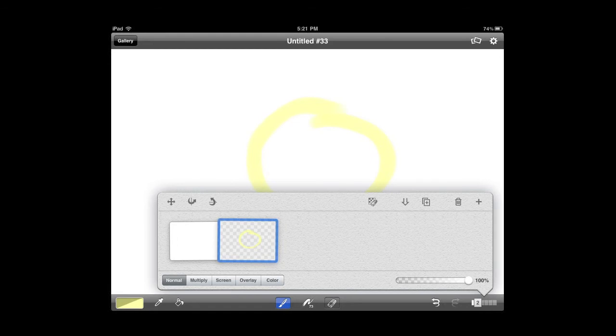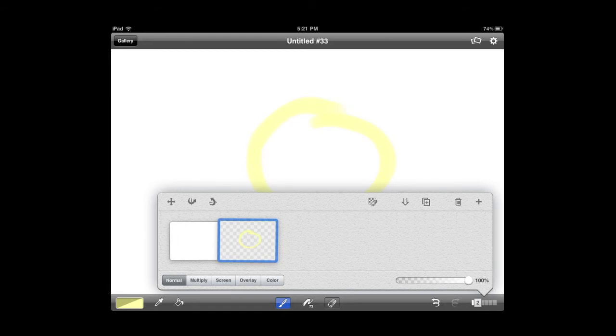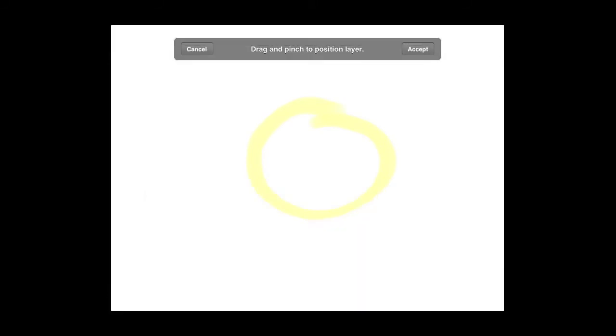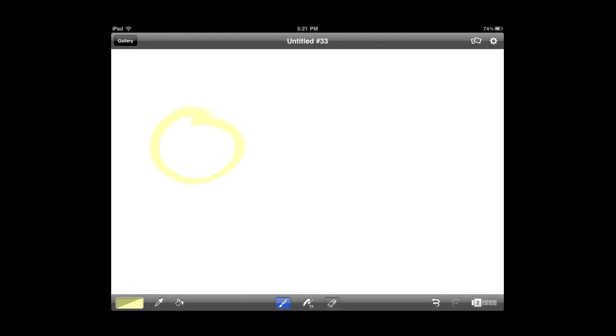I can also rearrange it. So I can move that any place I want, and I can also resize it. And when I have it how I want it, I can click Accept, and it makes that particular change permanent.